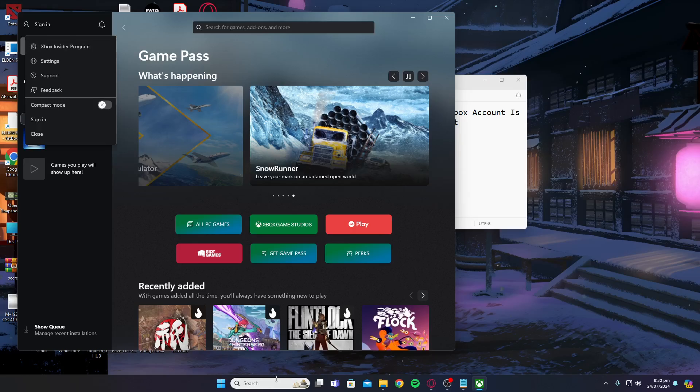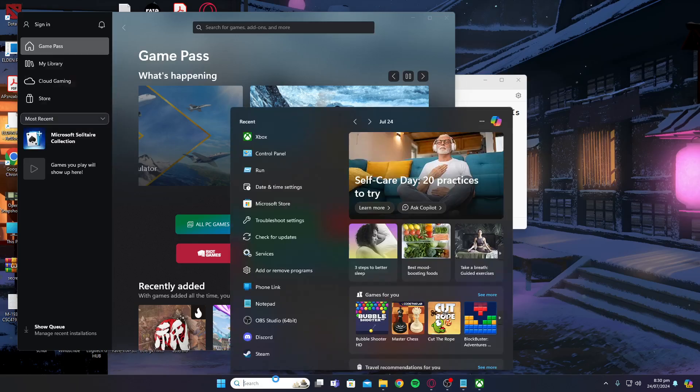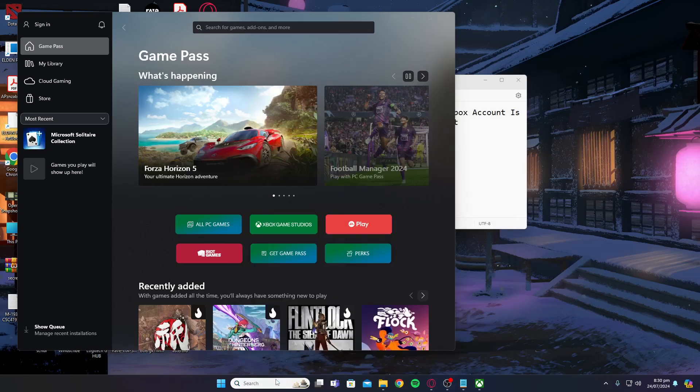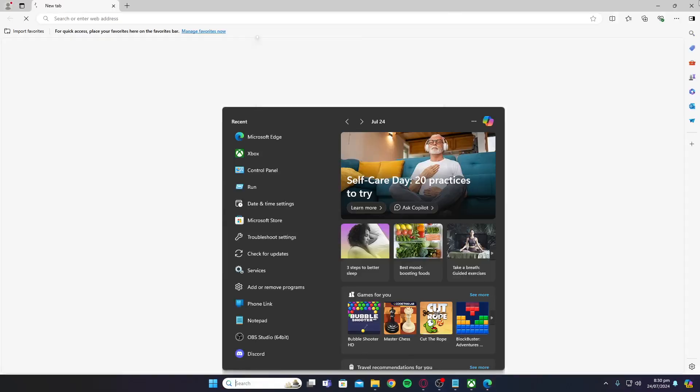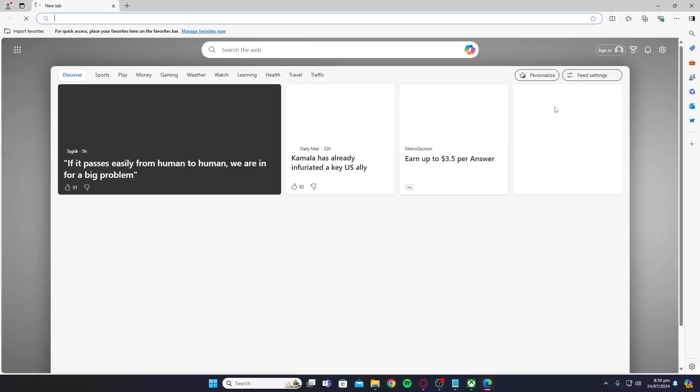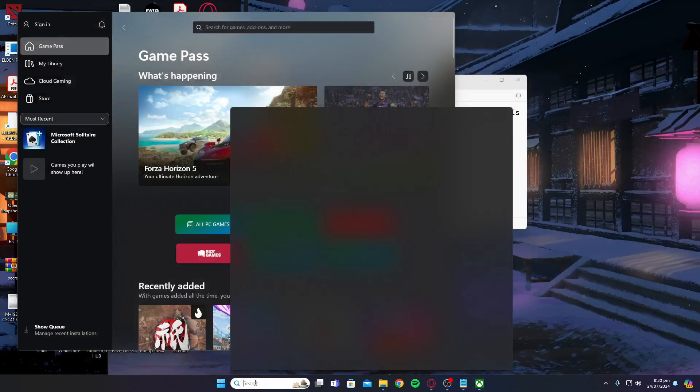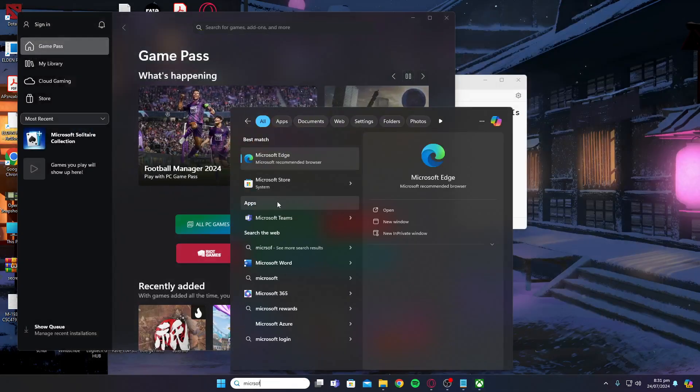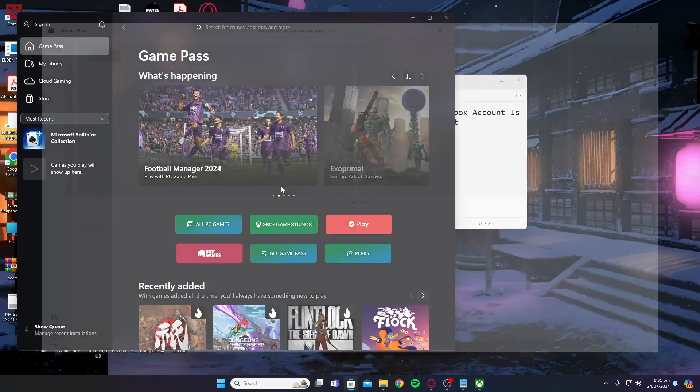Then the next thing you're going to do is open up Microsoft store. Just type in Microsoft store over here and open it up.